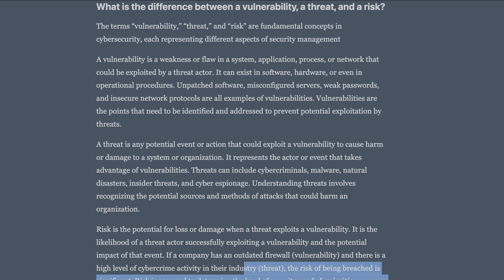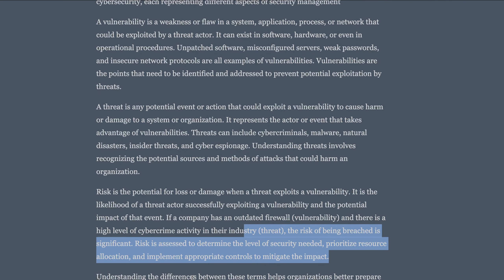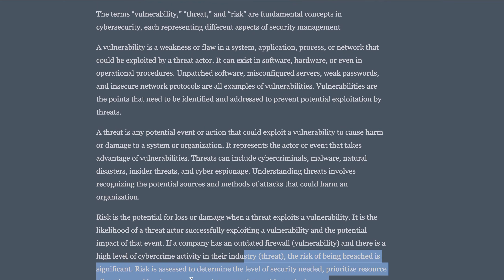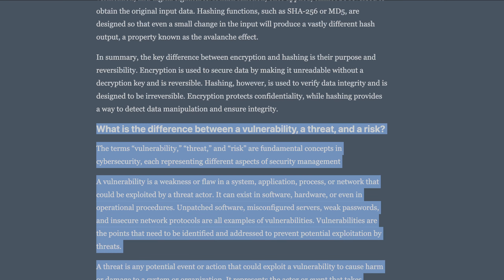Understanding the difference between these three terms will help you prepare and protect assets from cyber threats by identifying weaknesses, understanding potential attacks, and mitigating risks accordingly. I'm going to share a link in the description — please refer to it, as it has more than 100 questions which I'm going to cover in multiple videos. When you go deep into these topics, you'll understand them at a deeper level and be able to anticipate what the interviewer's next question might be.